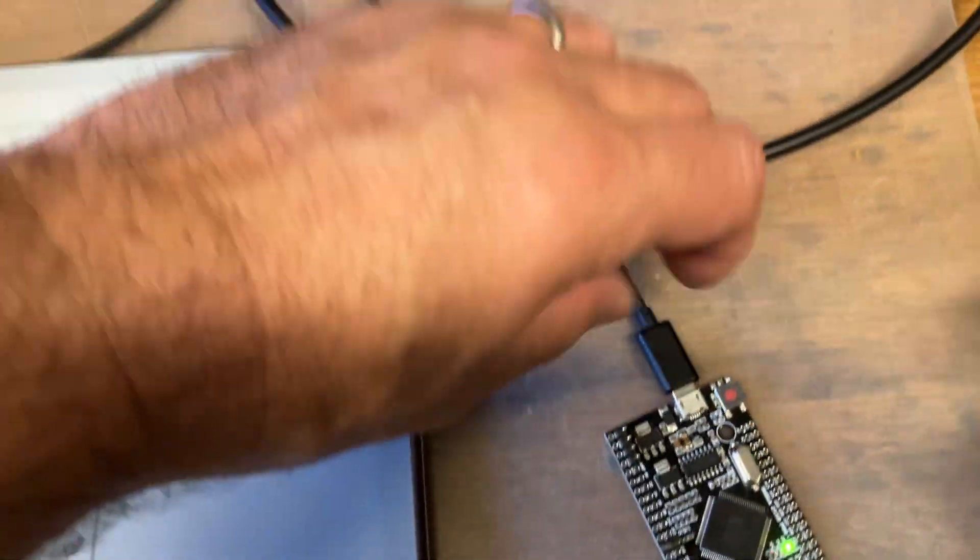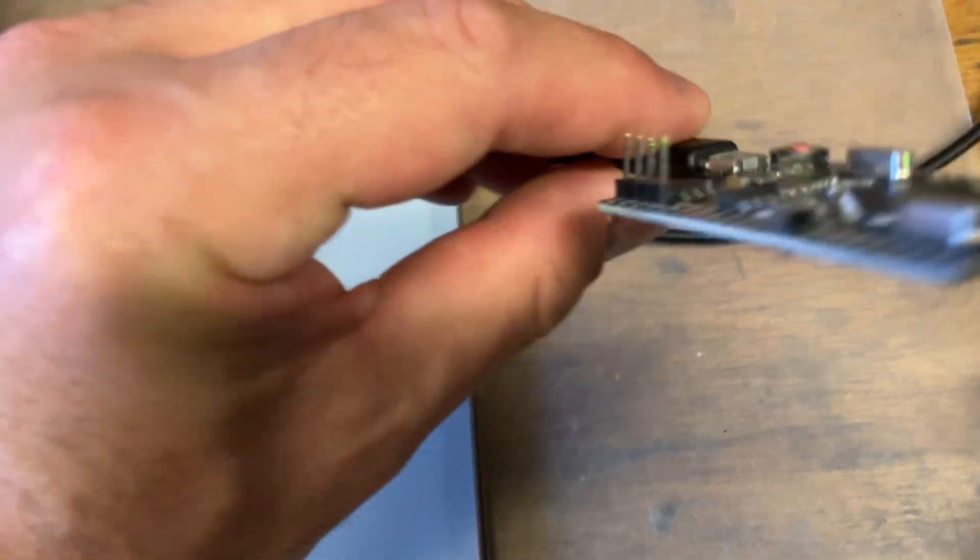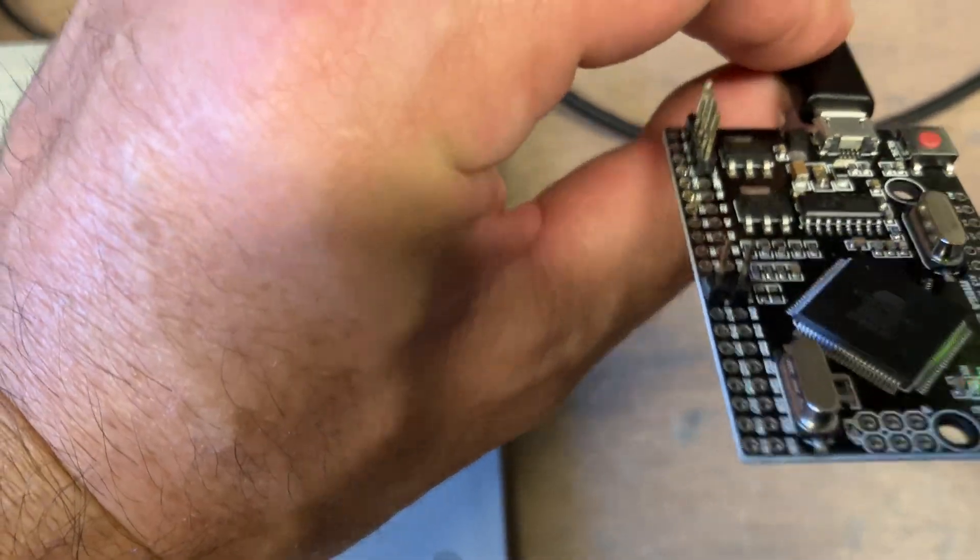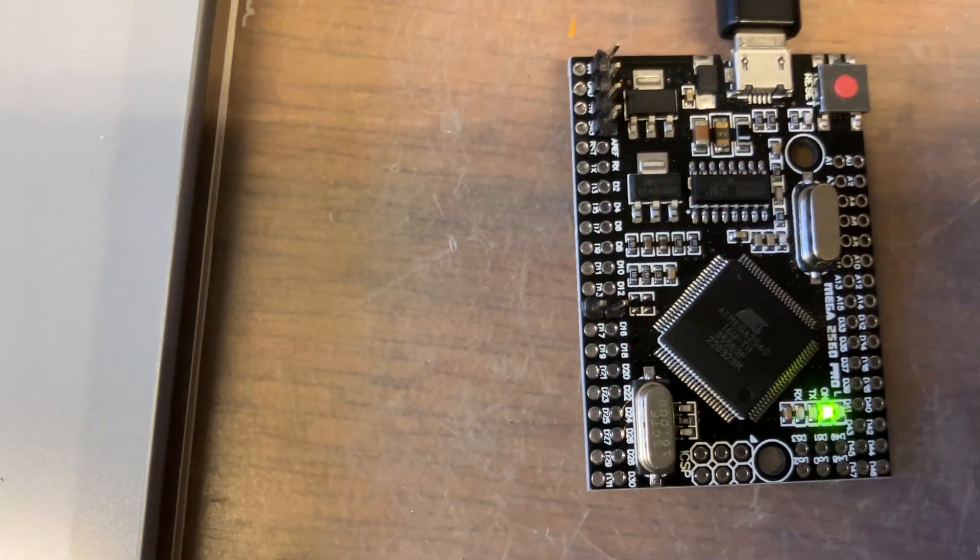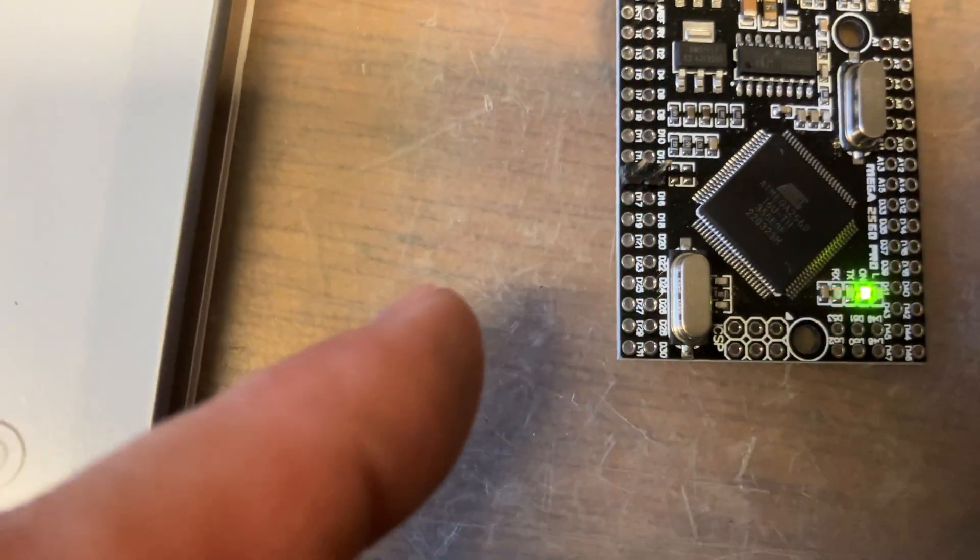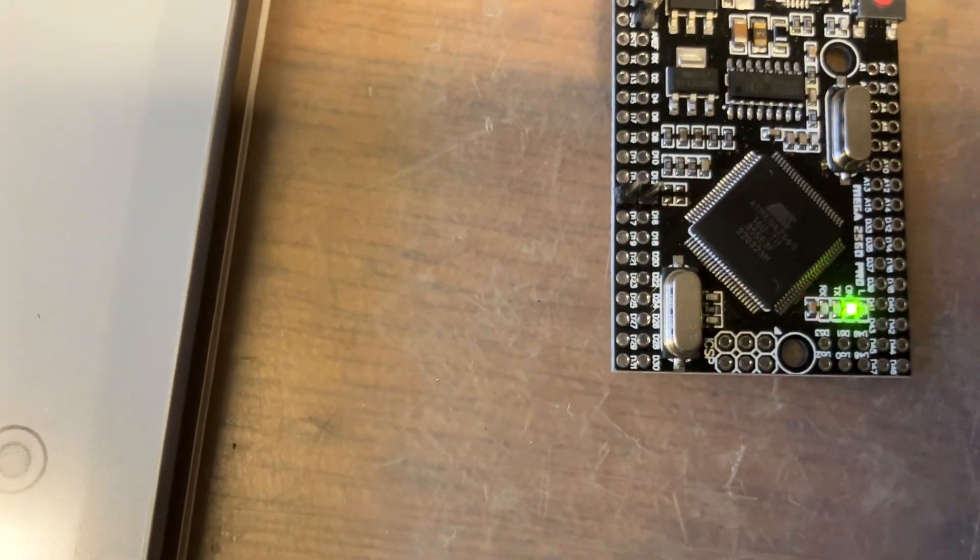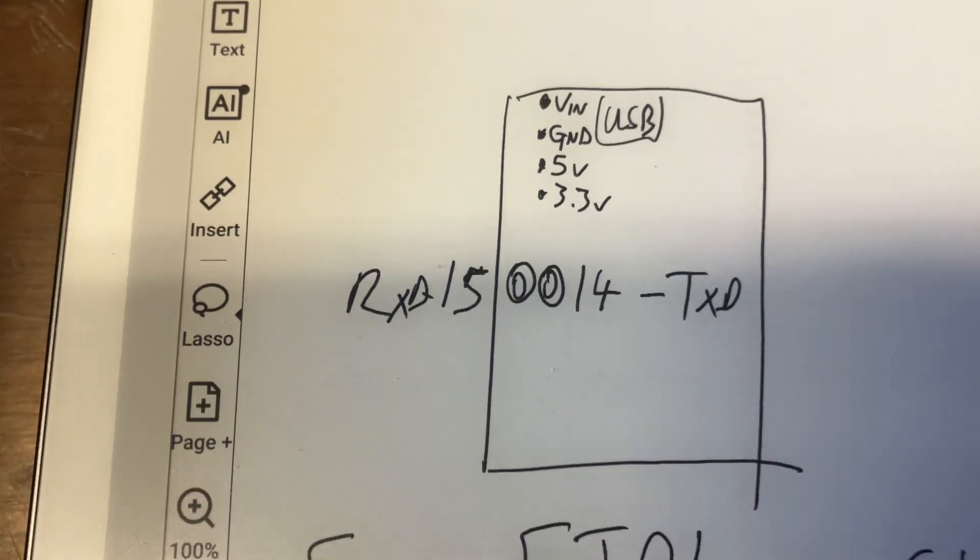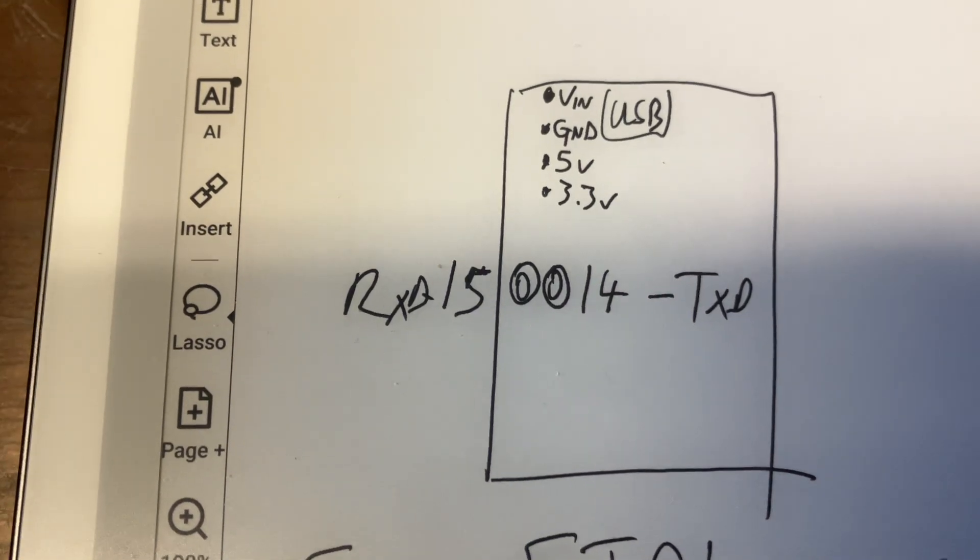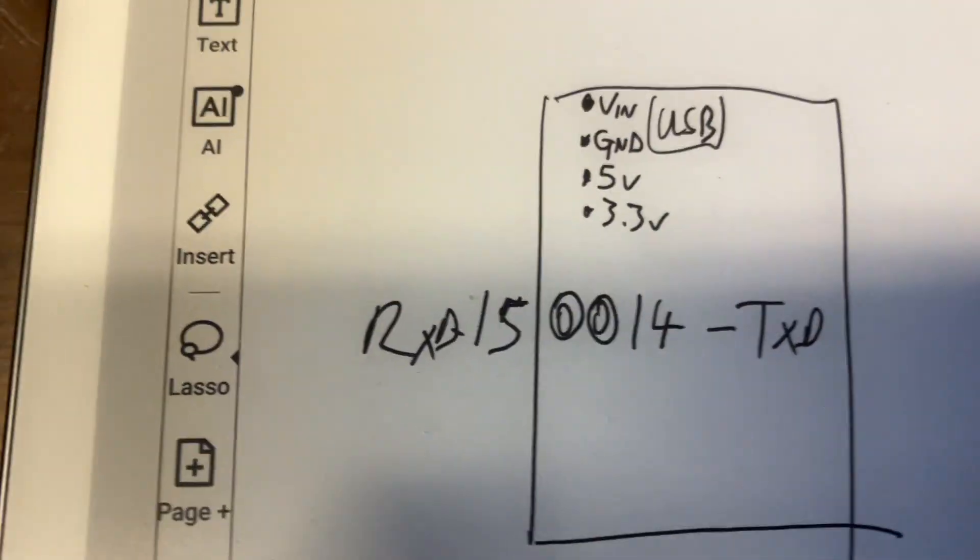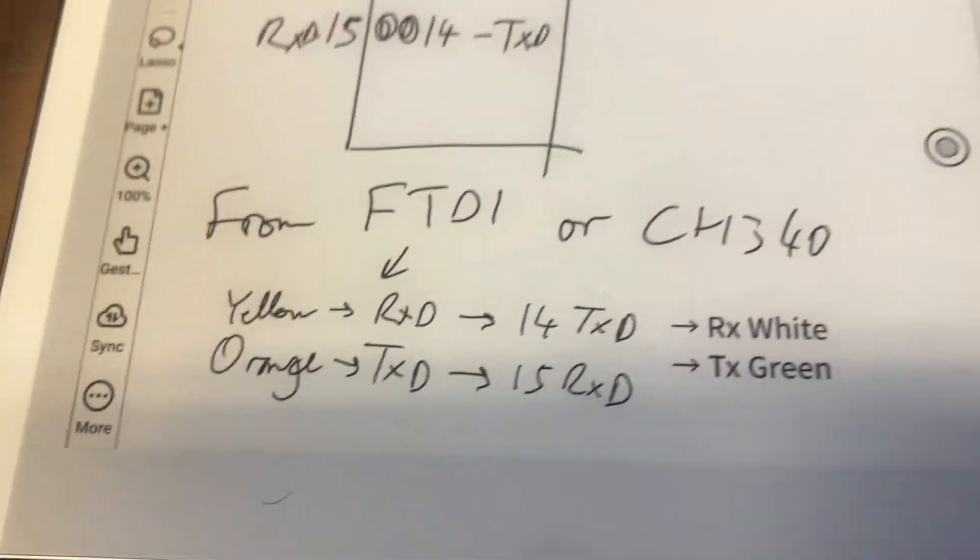And that's pin 15 on the outside here. So you can just see the numbers. 15 is the outside, 14 is the inside. 14 is TX, 15 is RX.